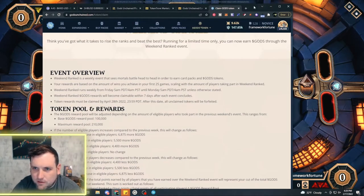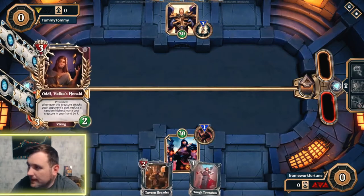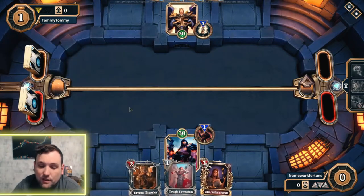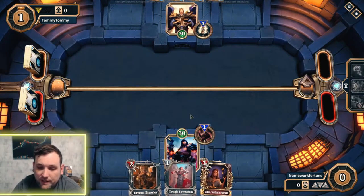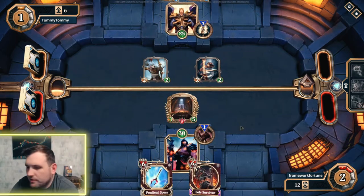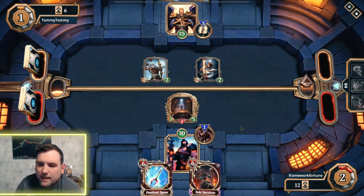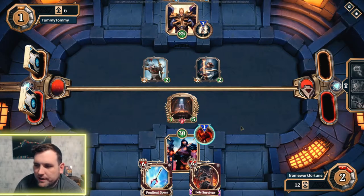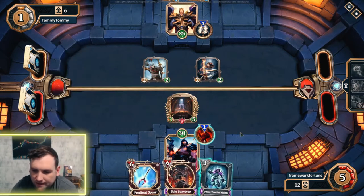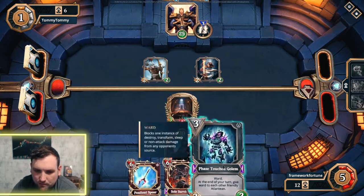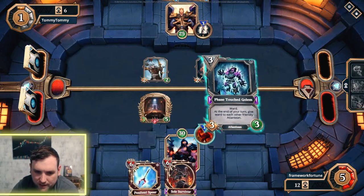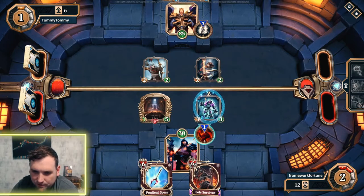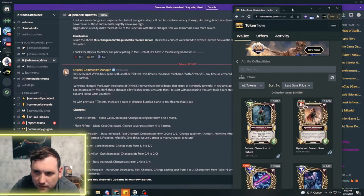You'll be able to start claiming those seven days after every weekend ranked. So we'll be earning God's tokens along with the NFTs. There's some changes to the armor mechanic happening and a bunch of cards are getting changed in the Buying Order set, but we haven't looked at it yet.